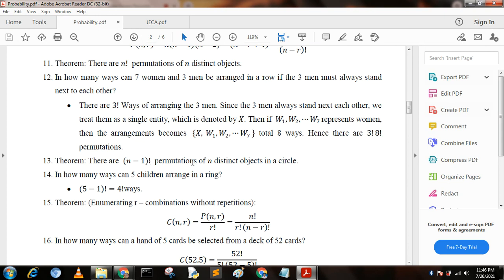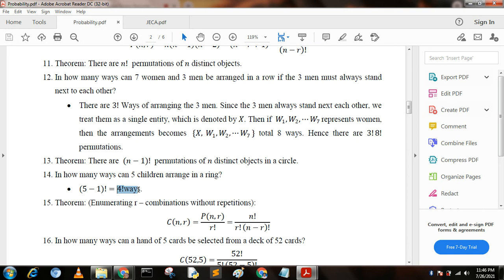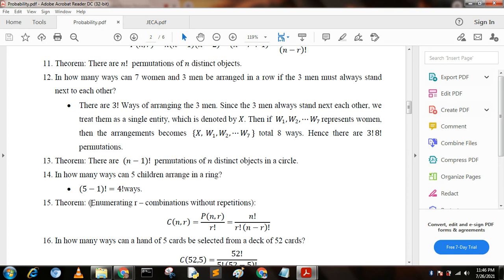Another theorem: there are (n−1) factorial permutations of n distinct objects arranged in a circle. Next question: in how many ways can five children be arranged in a ring? Using this formula, we get (5−1) factorial, that is 4 factorial ways.